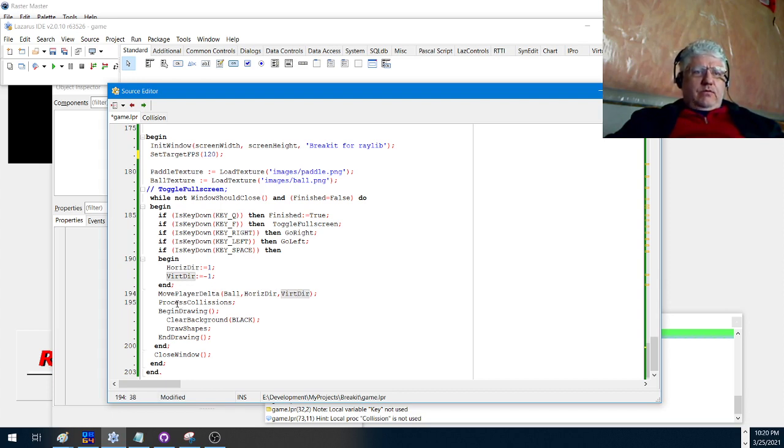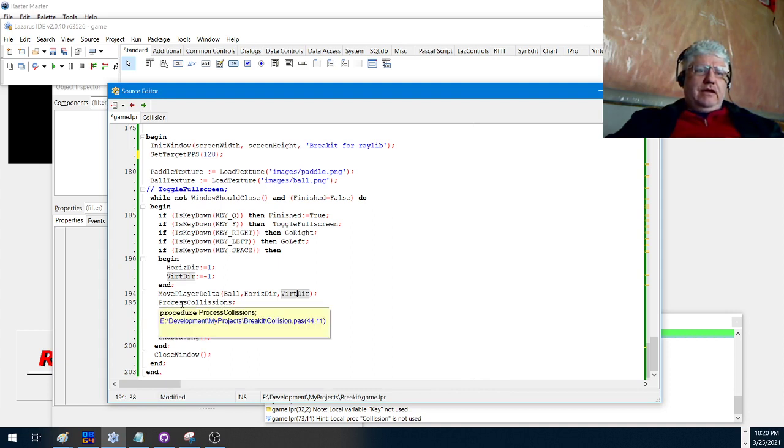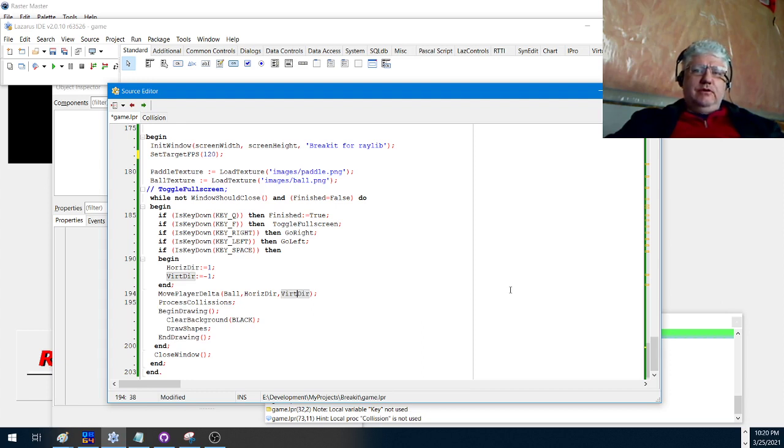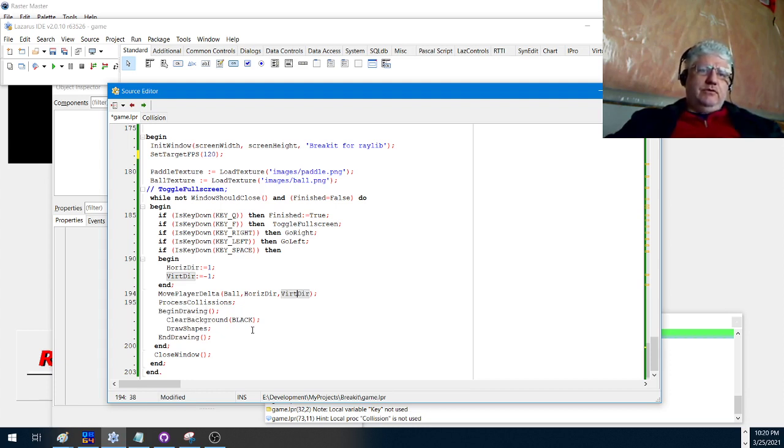We then check for any collisions and then we begin drawing everything. If there were any collisions, it would remove any of the bricks that came in contact because we'd be setting them to not be active. So next time it would draw, it would draw those bricks missing. It would also change the direction of the ball, so when the ball was being drawn, it would go a different direction.